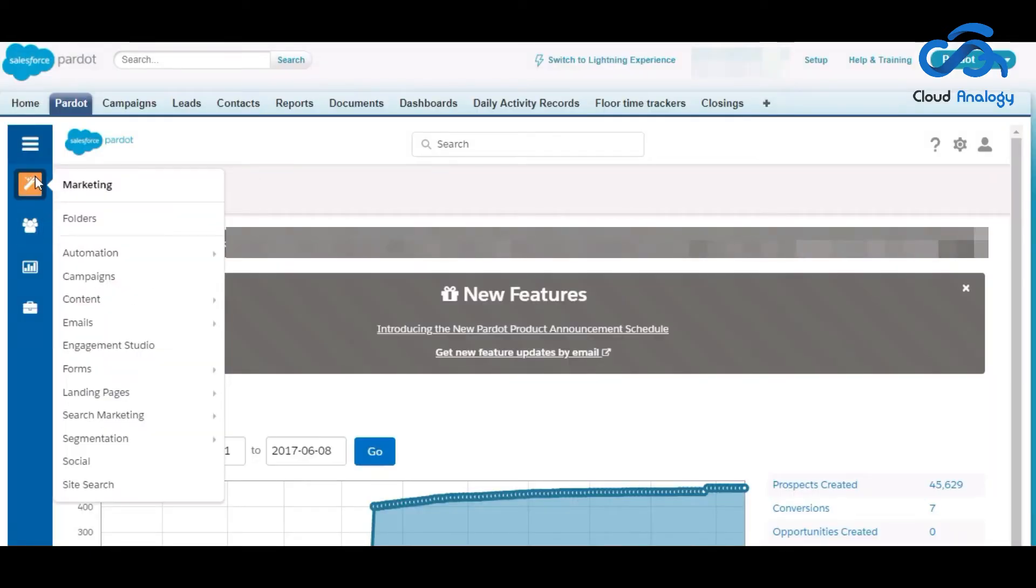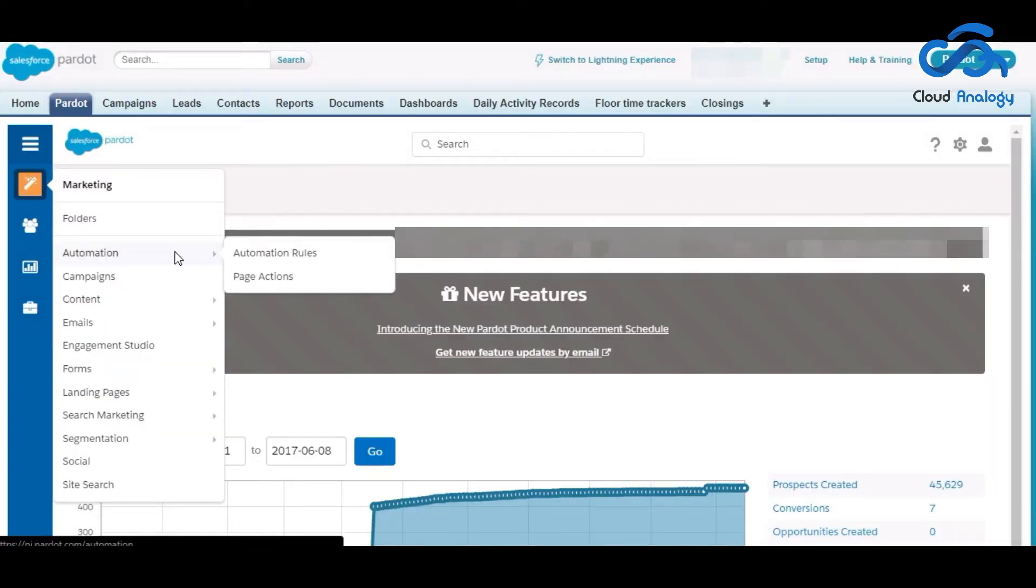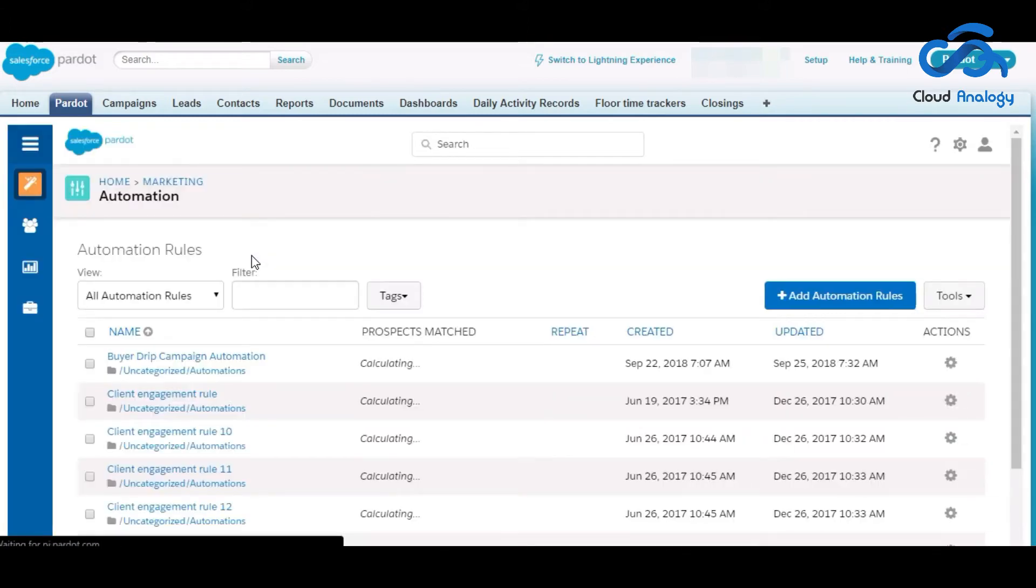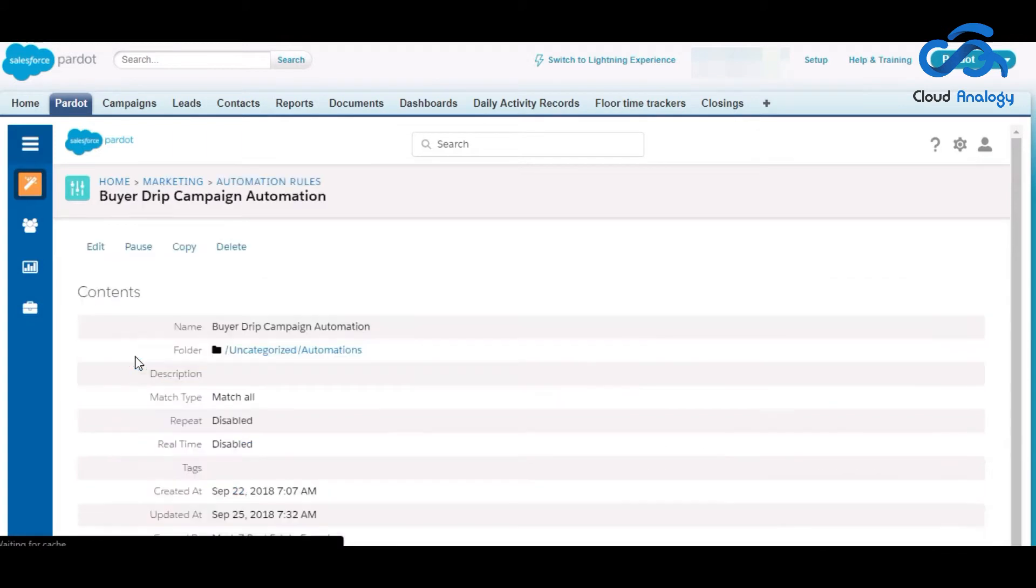So now go to automation, click on the automation rule. In this you are going to go to the buyer drip campaign automation.